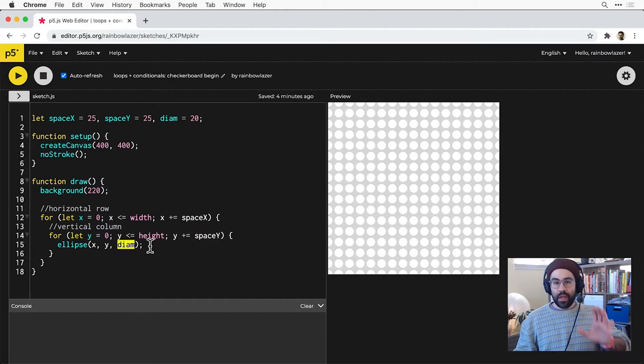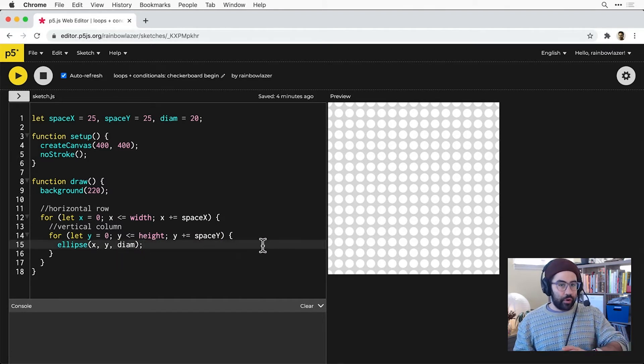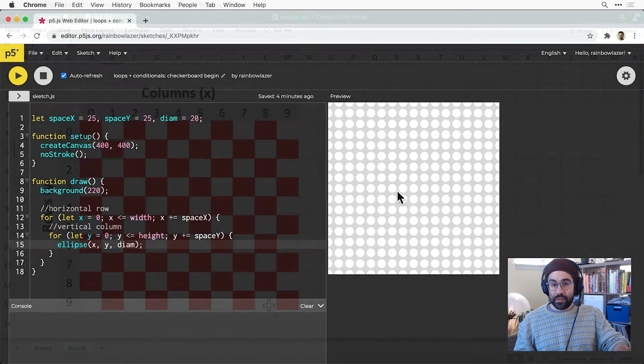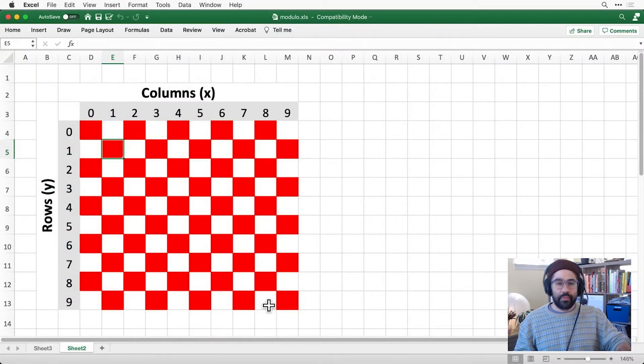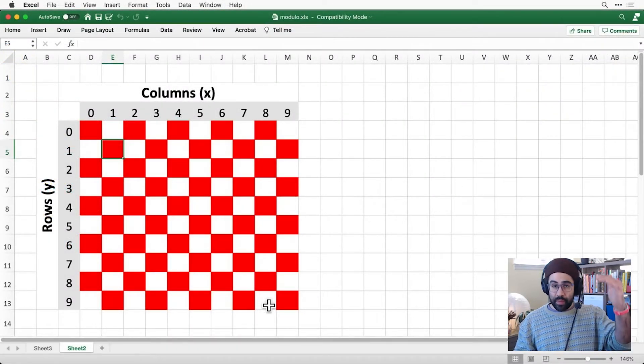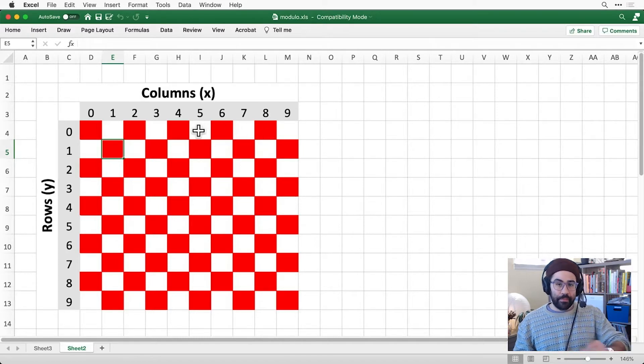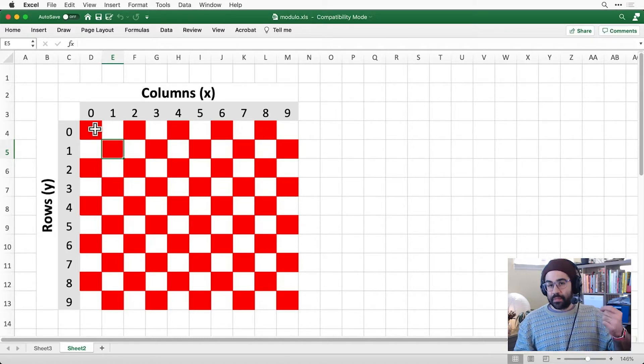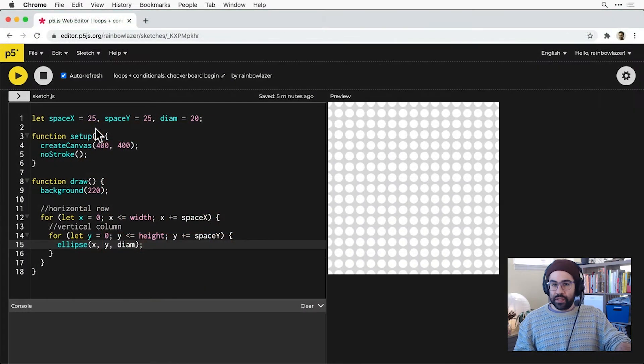My goal here is to change the monochrome grid into a checkerboard pattern, and to help visualize I've made a diagram. I can see how the colors alternate by both row number and column number, and that gives me some clues to how I might tackle this in p5.